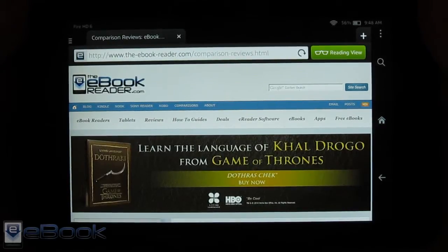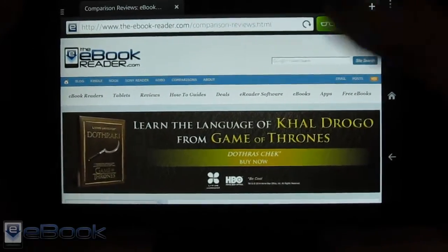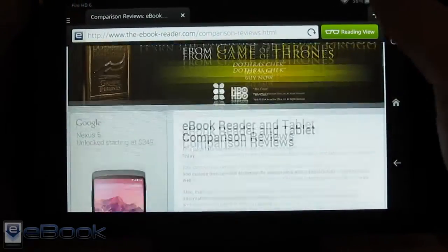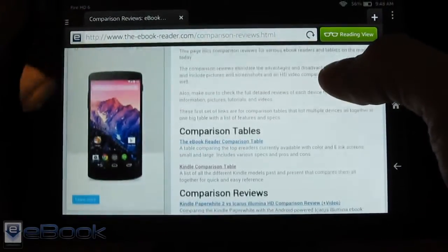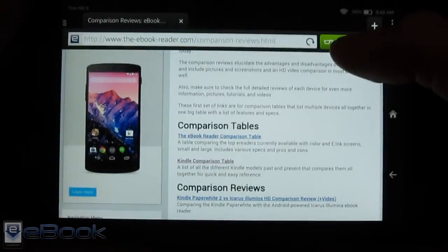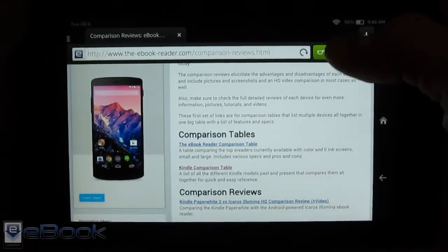Hi folks, Nathan here with ebookreader.com. So I've been working on a review for the Fire HD 6 here, that's the device I have in my hands.